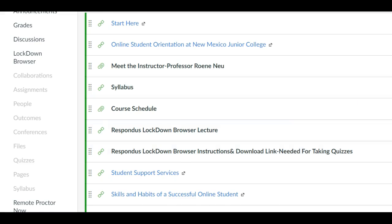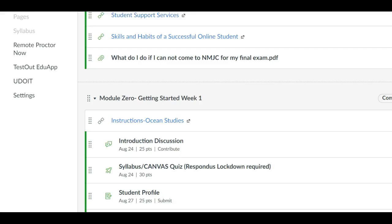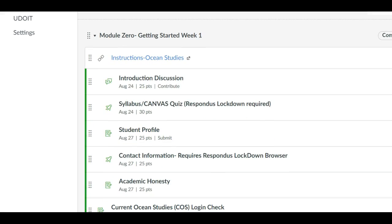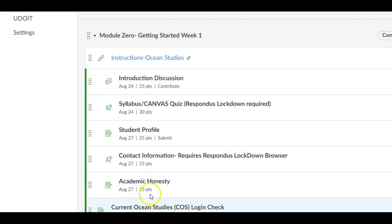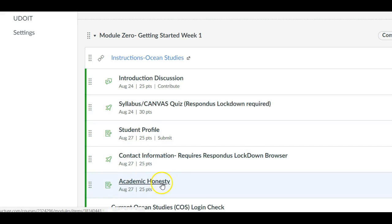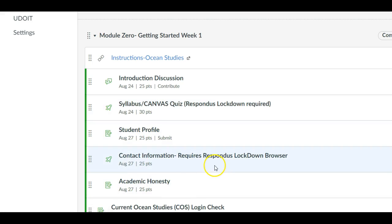Now going down from there we have Module 0. Module 0 is where you'll find your homework for the first week. In Module 0 you're going to find that some of these assignments look like they're repeating from one class to another and some will be the same.